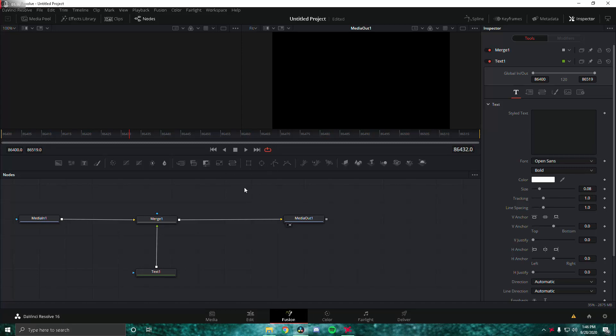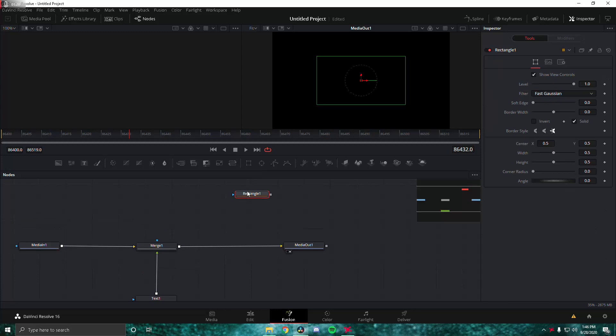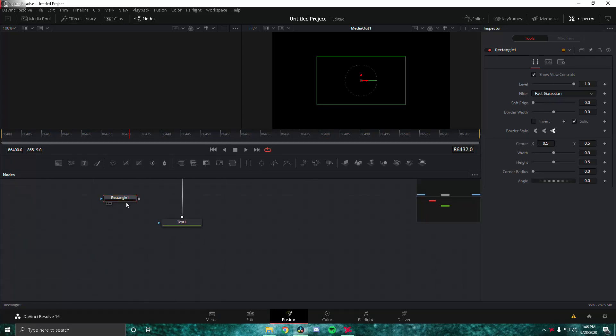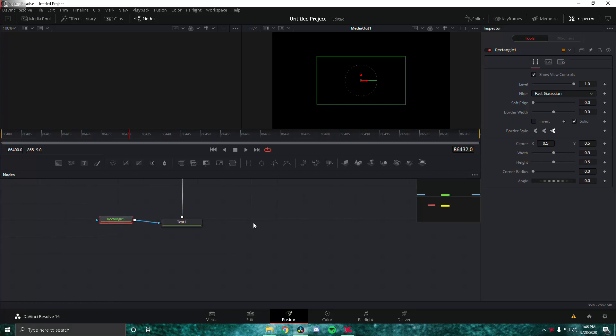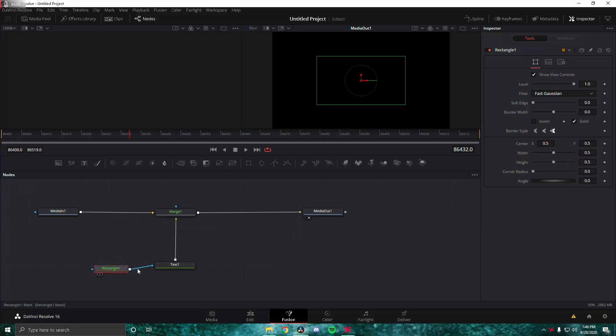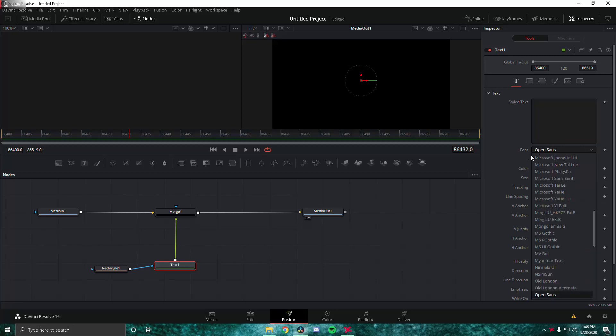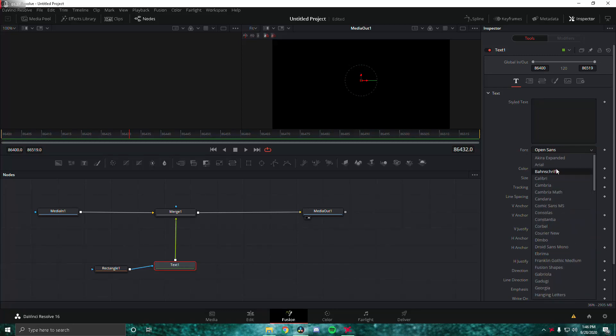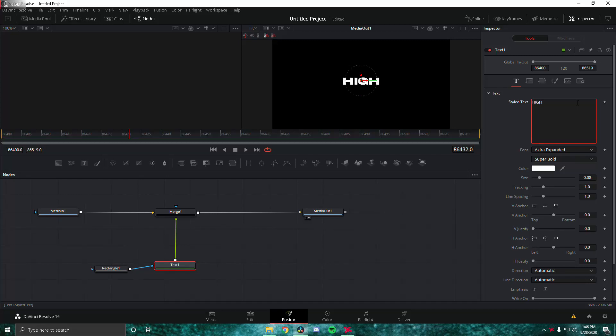Next we're going to drag in this rectangle mask. Click on that, put it in, and drag this onto the text so it should look like this. Next you're going to want to find your text and put on the Akira Expanded font. This font will be in the description. So let's go ahead and type lights, camera, action.